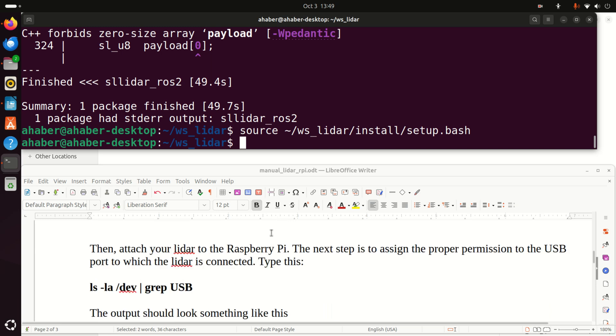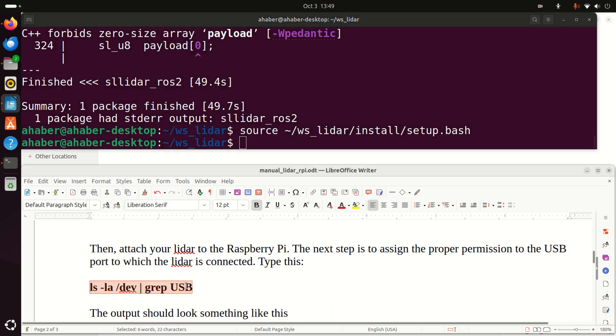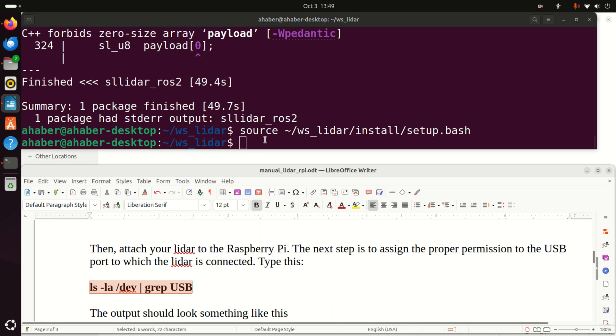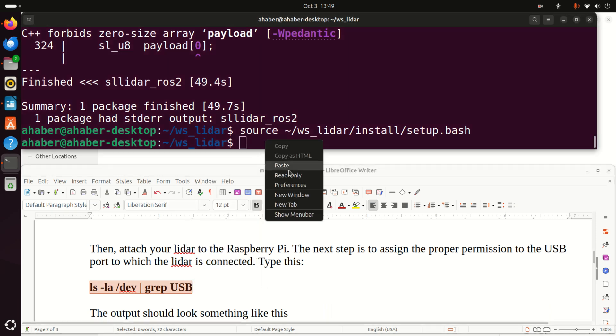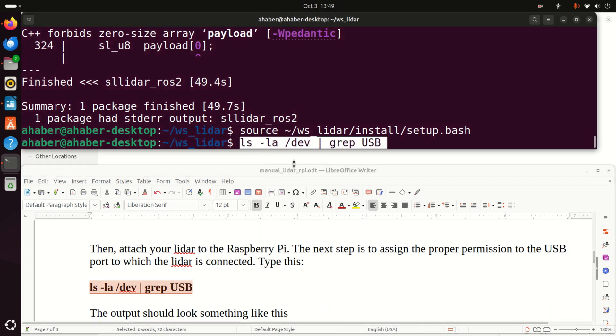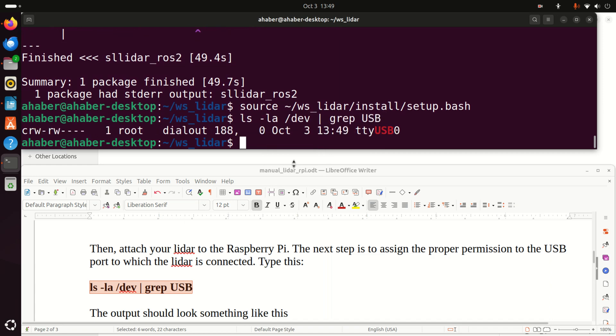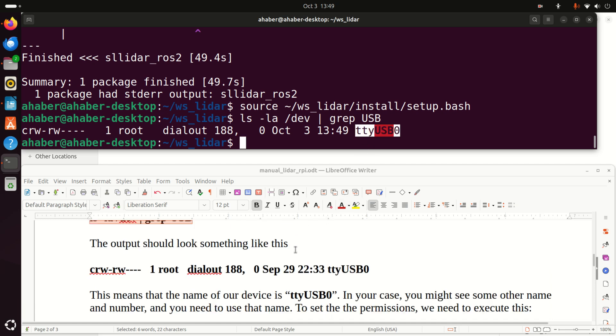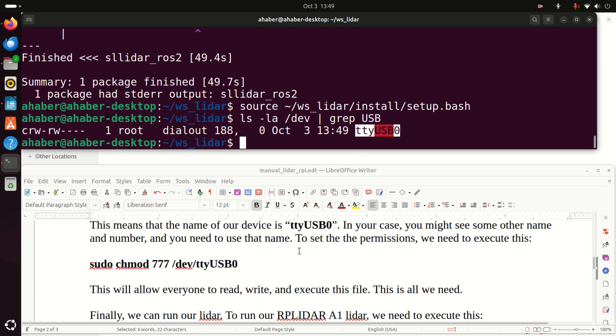Good. The next step is to make sure that we have the proper permission on our USB port. First of all, you need to find the appropriate USB port. And usually I do it like this. And this command will give you the number of your USB port. In my case, it's DTY USB 0. It's very important to know this number and these letters and this name of your USB port since we need to use it.